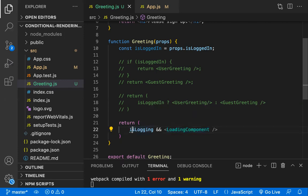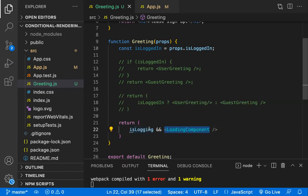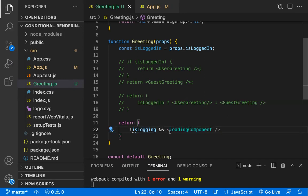Generally we use this when a component is loading. If isLoading is true we show the loader; when isLoading is false we stop showing it, and when loading is done we show the actual component. This is how we implement the short-circuit conditional rendering in React.js.